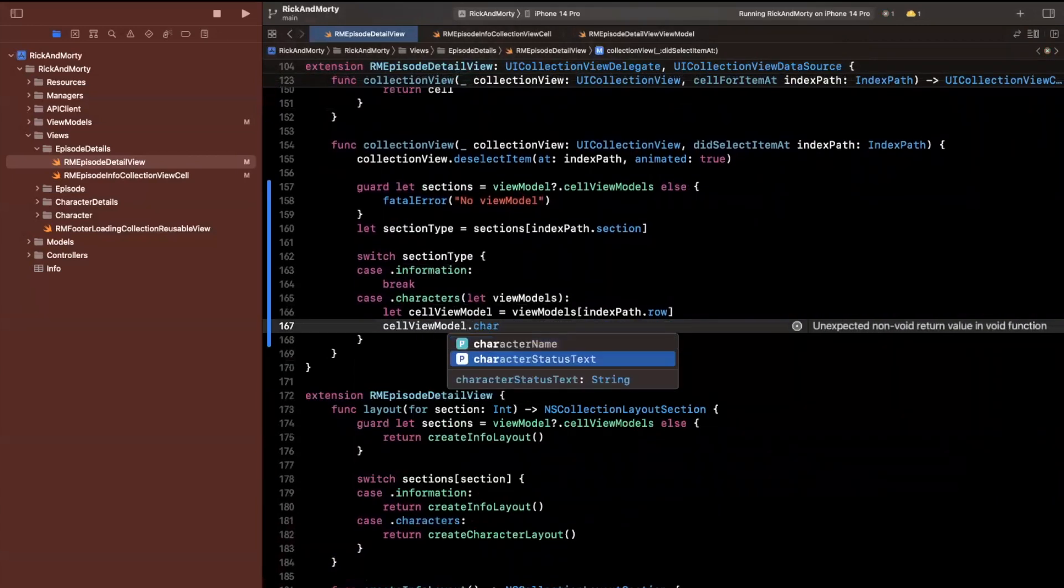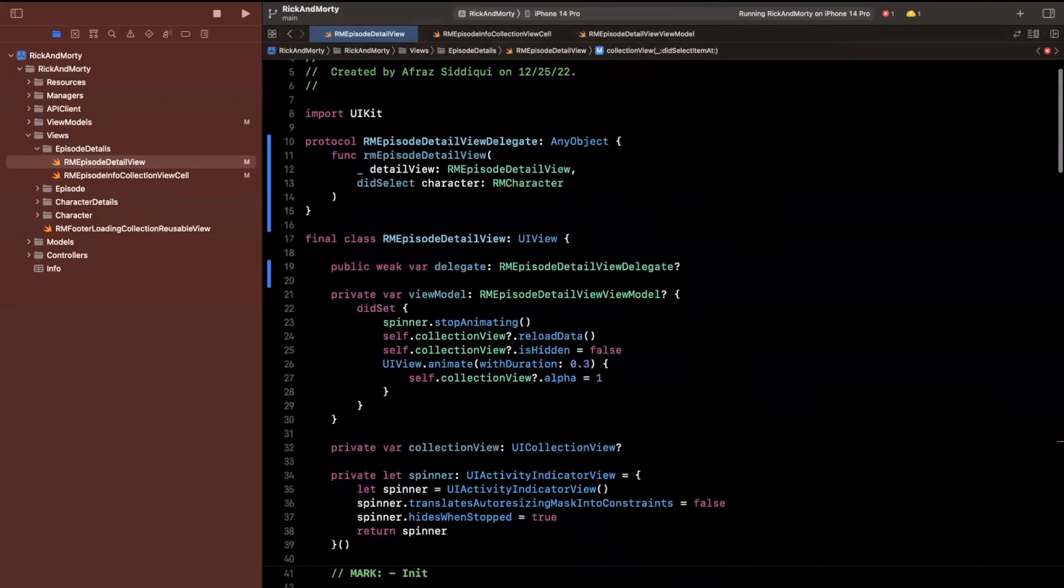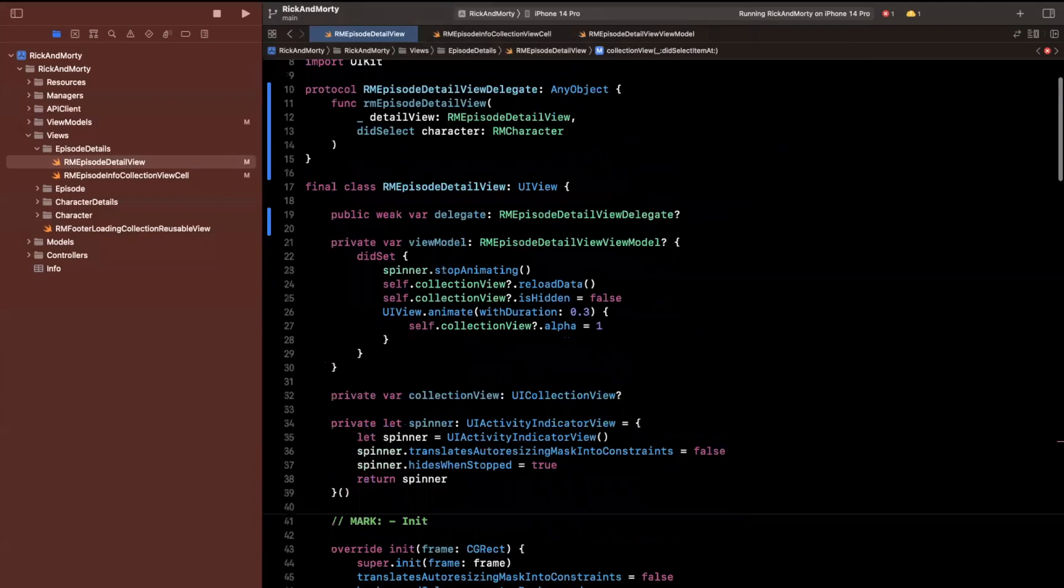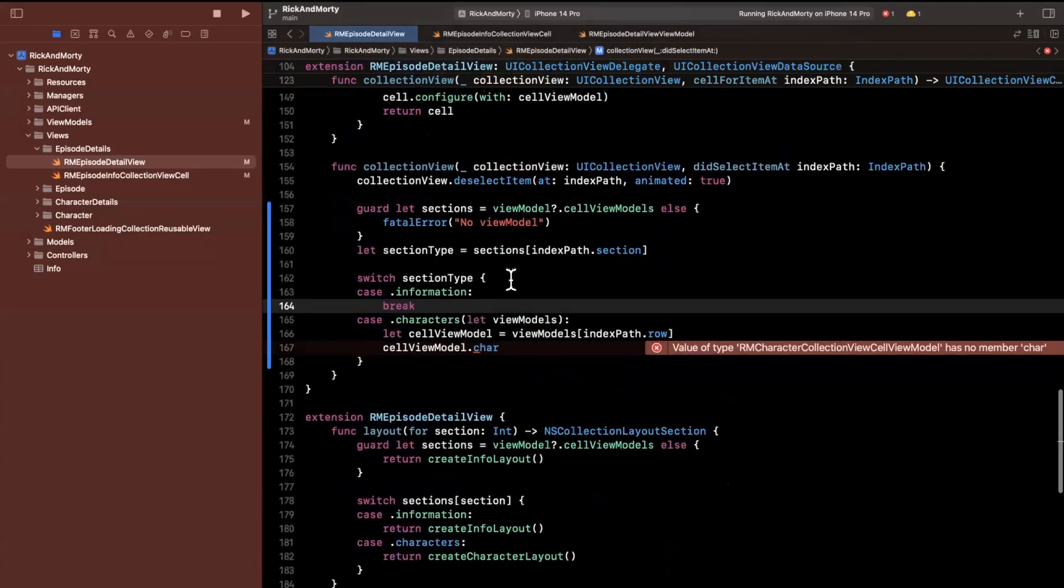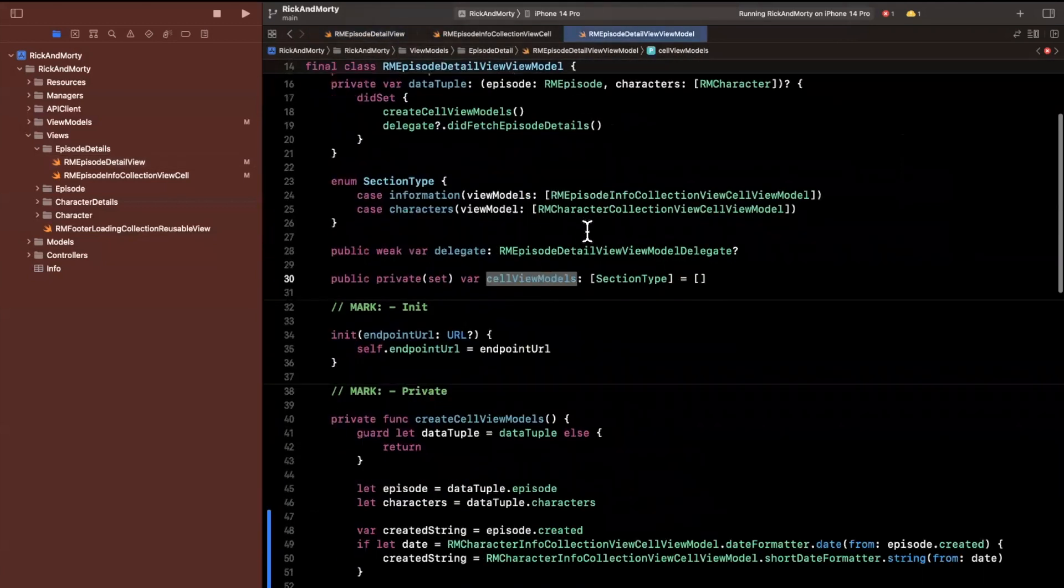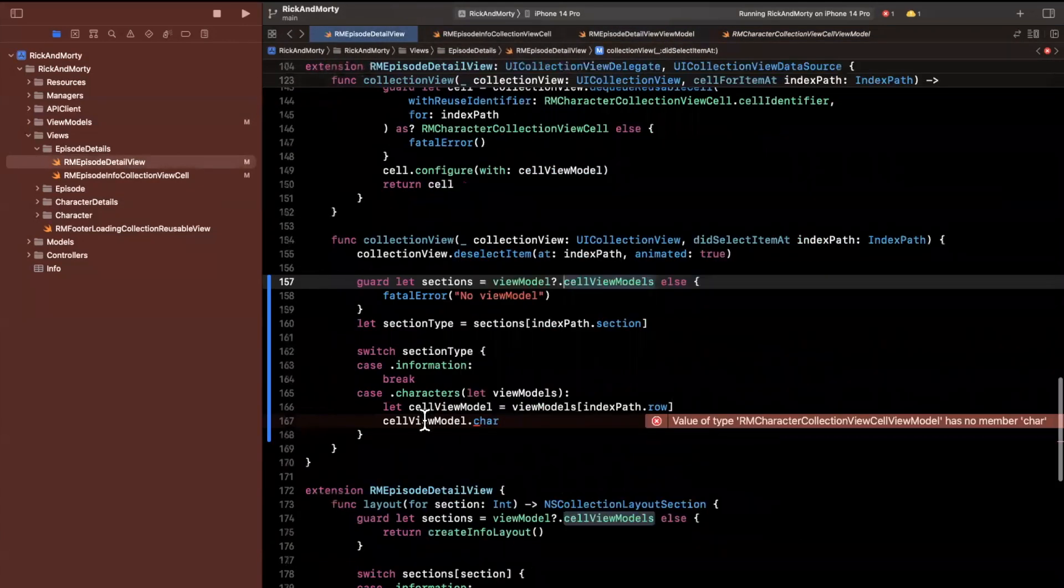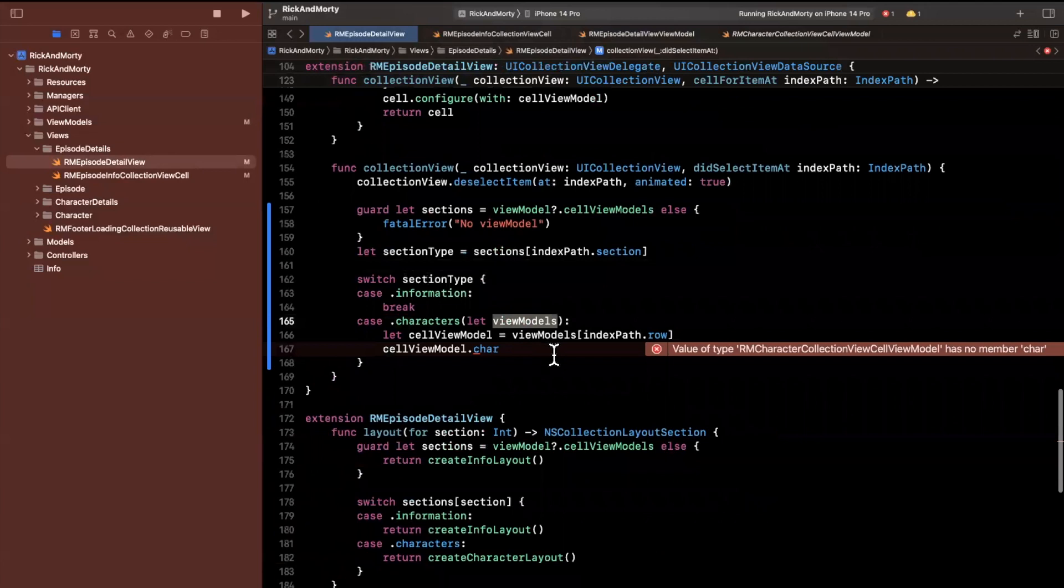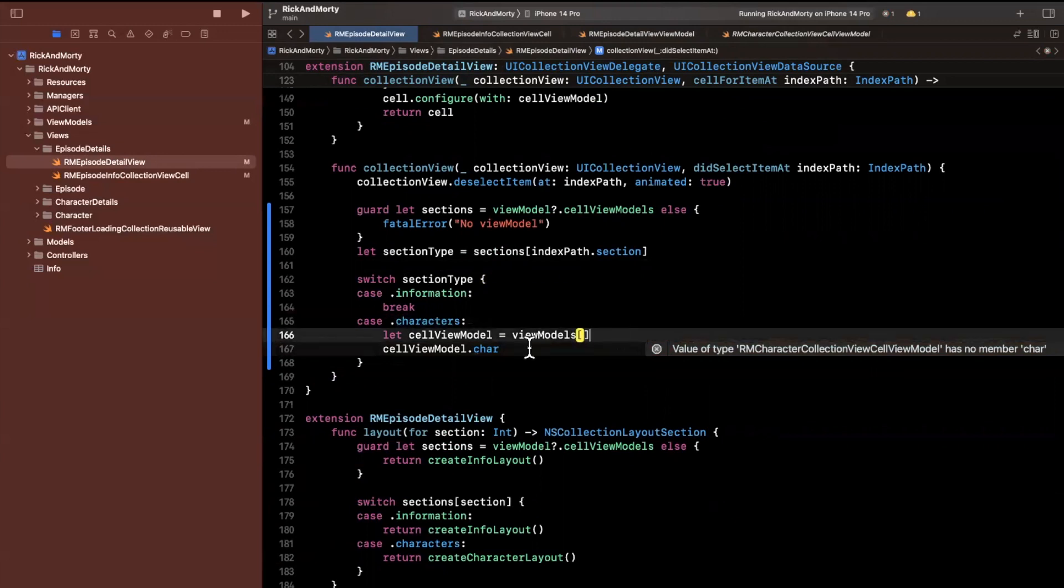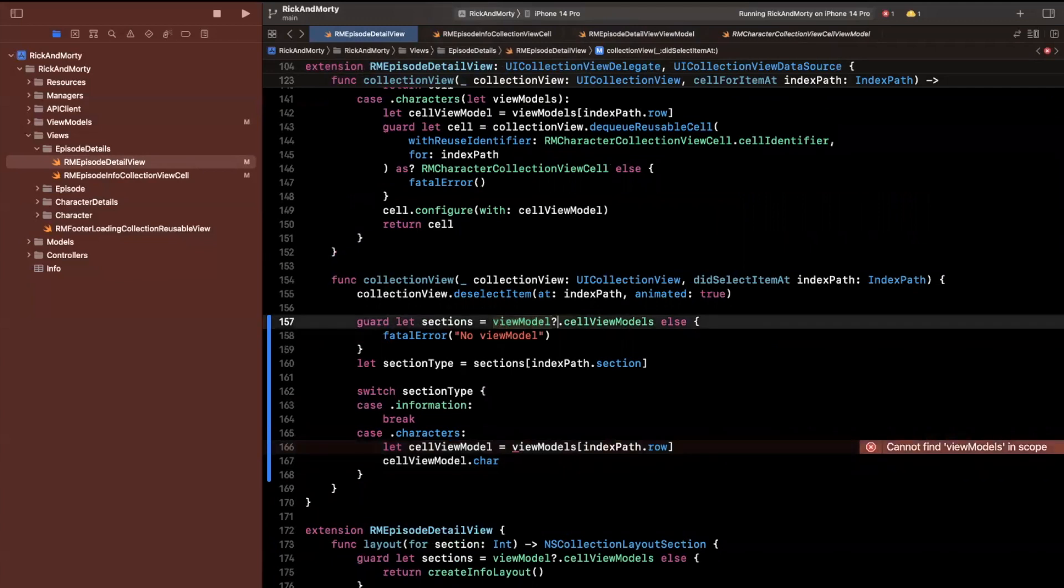If we don't have a view model, basically fatal error out. In the information case, we don't want to be able to select anything, so I'm just going to put a break here and ignore this. In the case of a character when it's selected, we do want to get the character model out. Let's see if we actually even have a character model inside of here. Something tells me we do not. Let's find out if we do. I believe we held it somewhere on here. I'm going to jump to the cell view models. We've got sections, and then we have an RM character collection view cell view model. So it looks like we don't actually hold the character on here, so that's a problem.